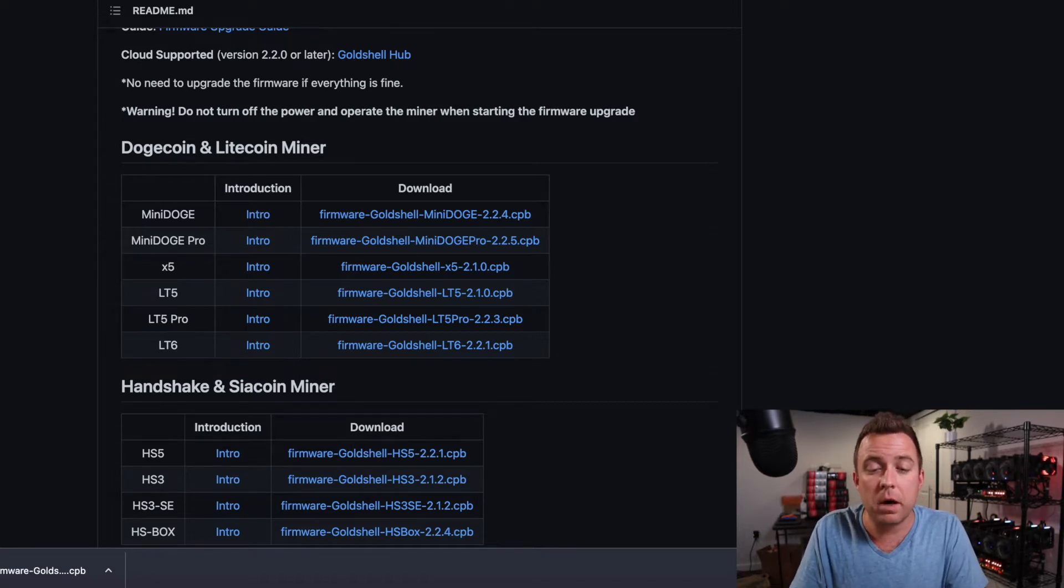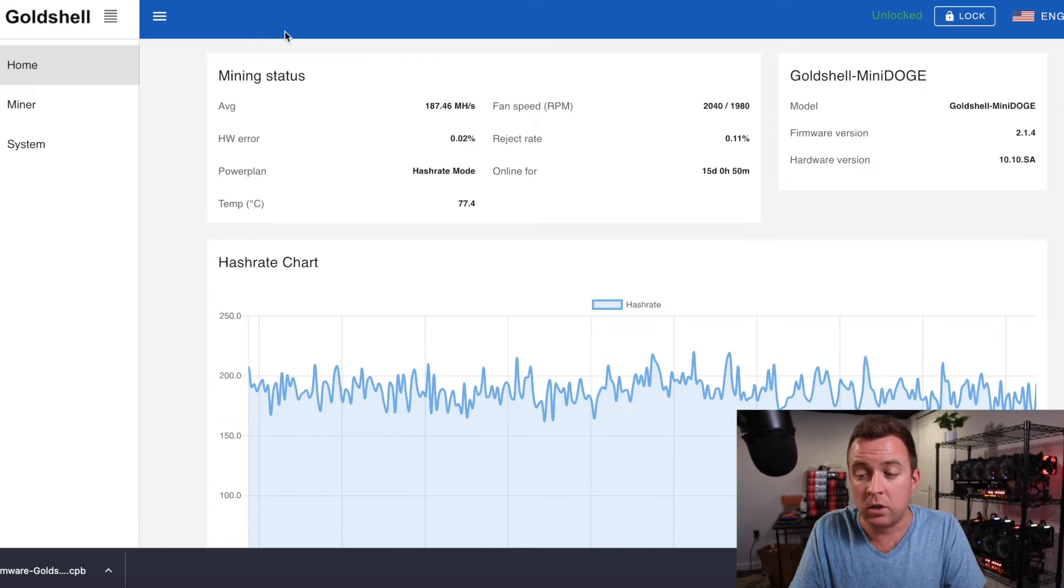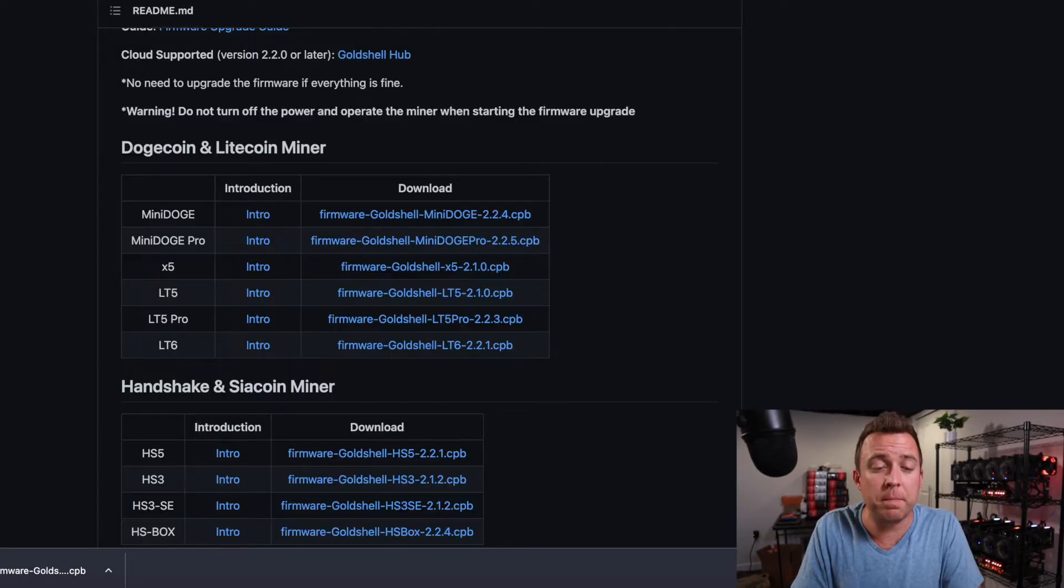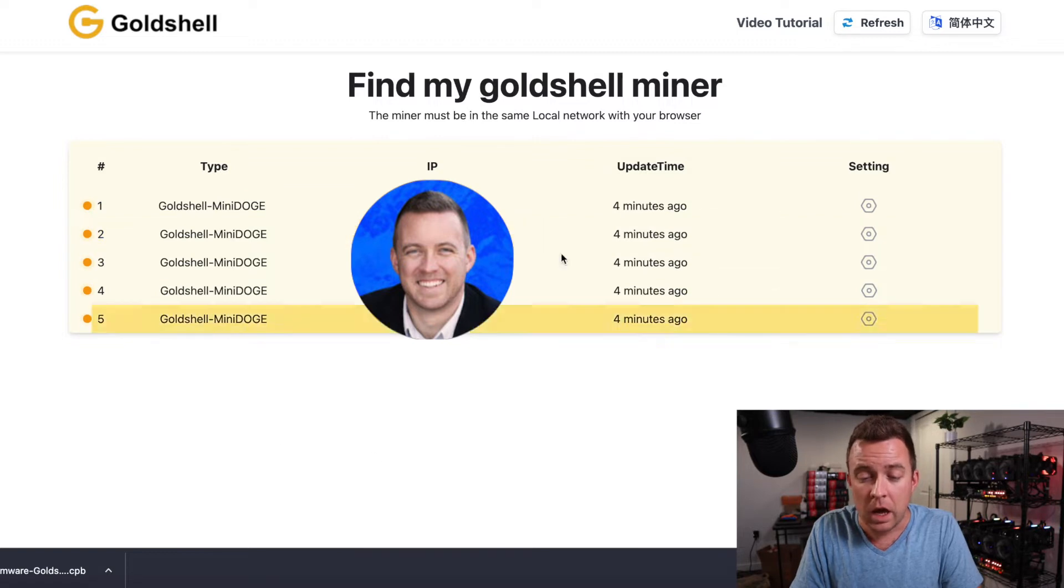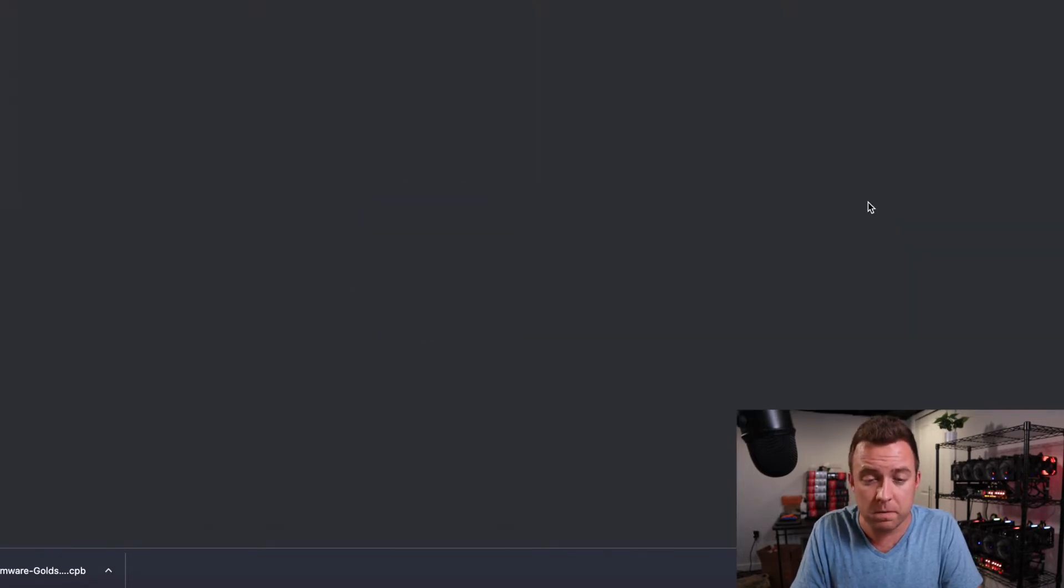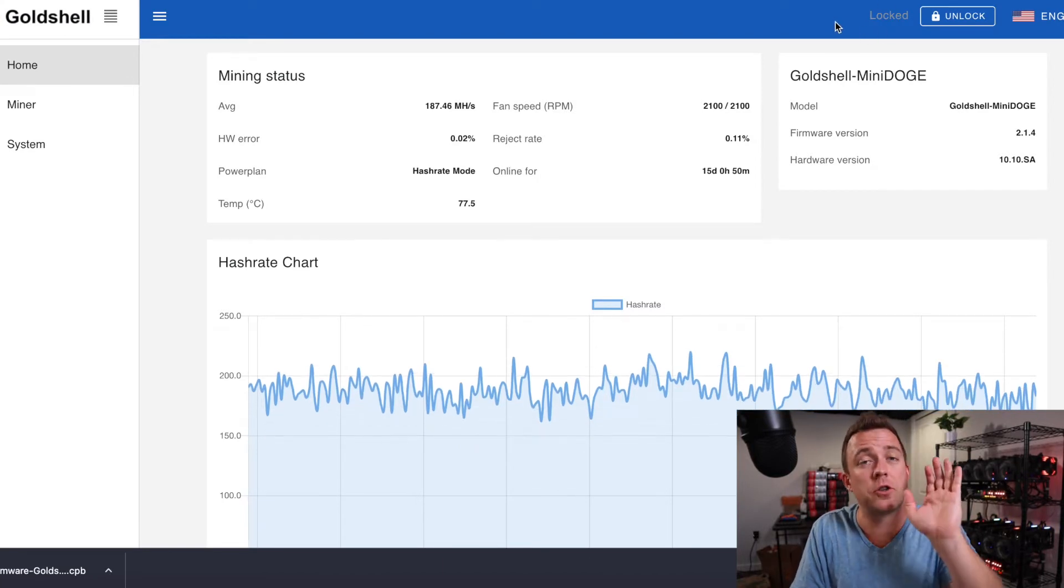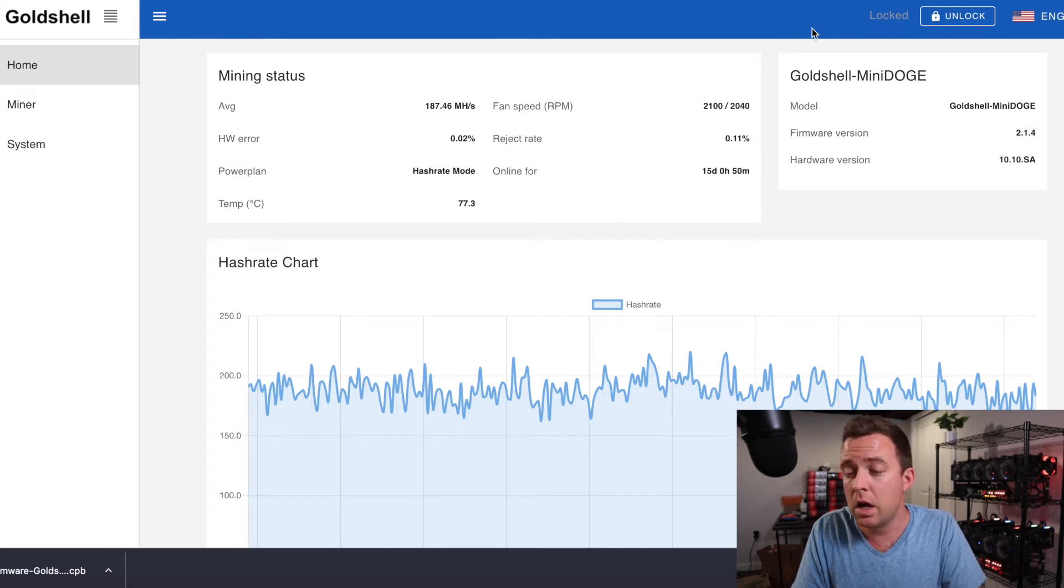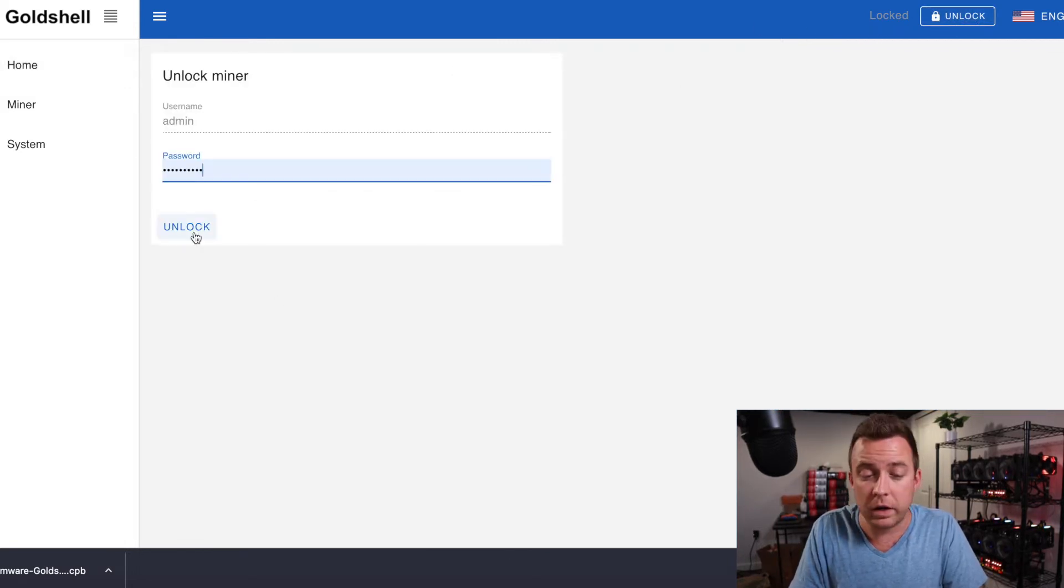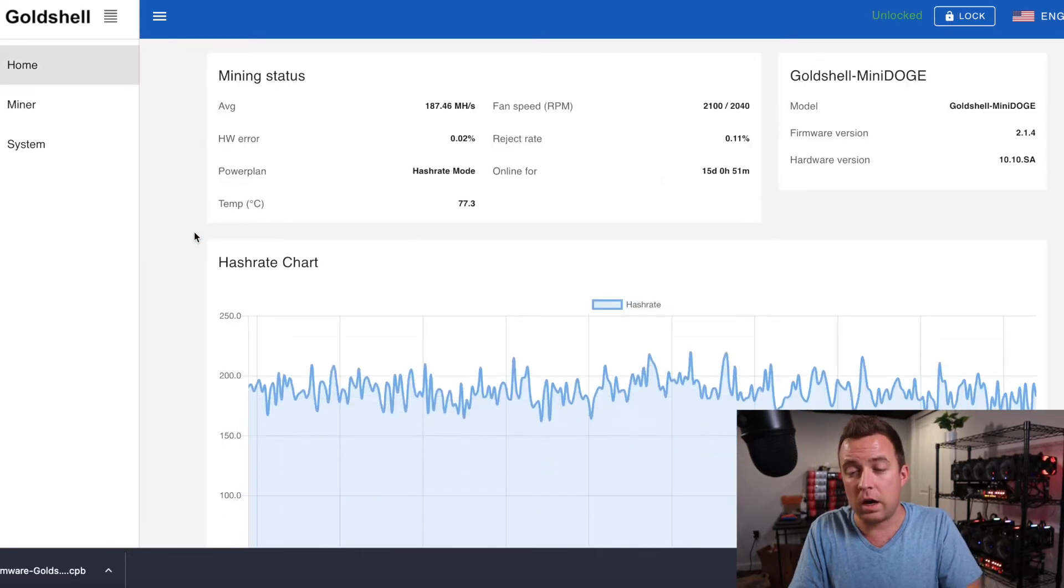Let's come on over to that first miner that I had. So once that's downloaded, go then back to findgoldshell.com. And then let's just go here, click on the gear icon for the first miner. It's going to pull up. It should be locked. Always make sure to lock your miner. So the settings are set in stone, but then we're going to do unlock. It's going to then ask for a password. Go ahead and click unlock. So now we are in the miner and we can update the system.